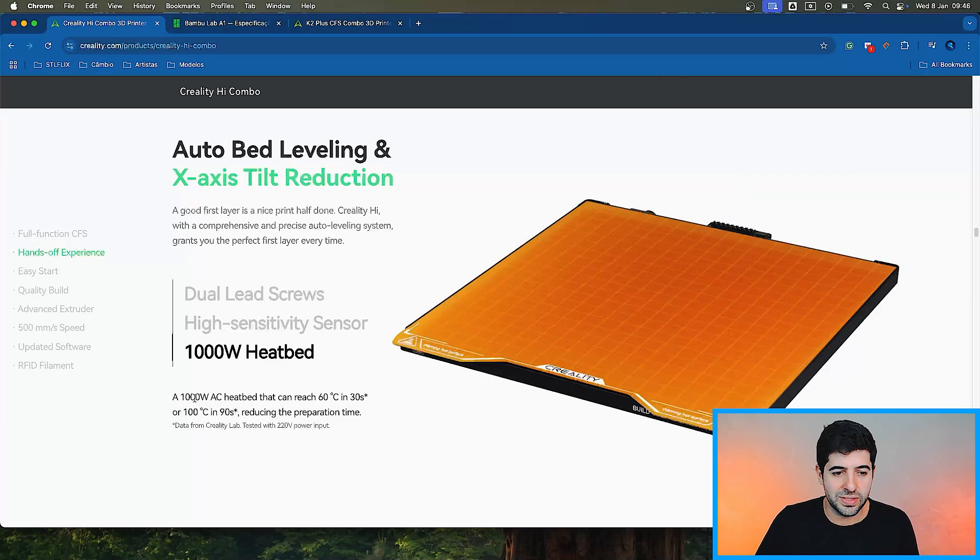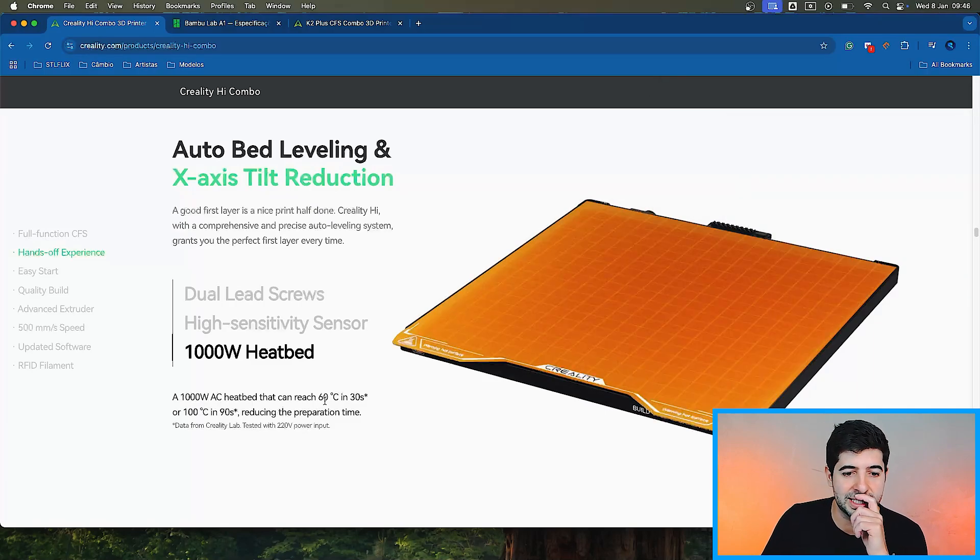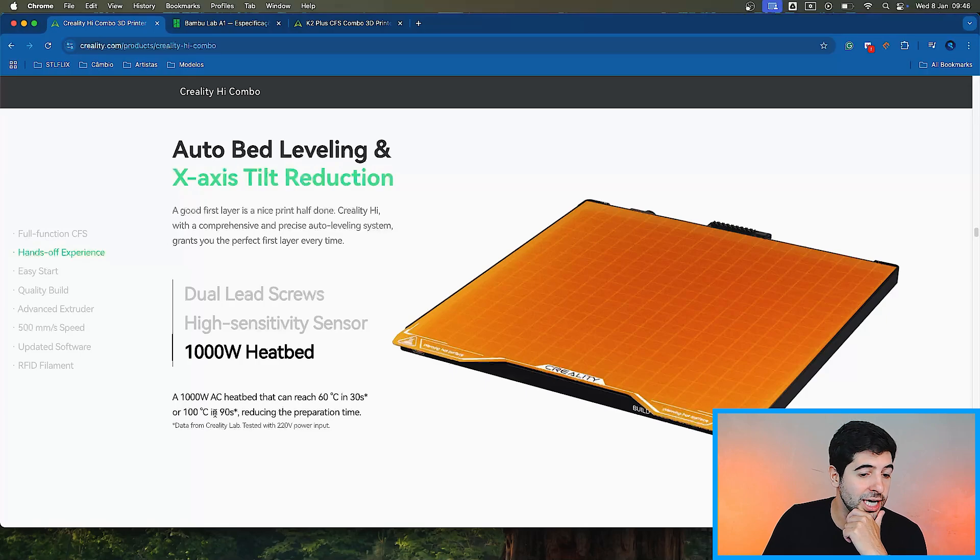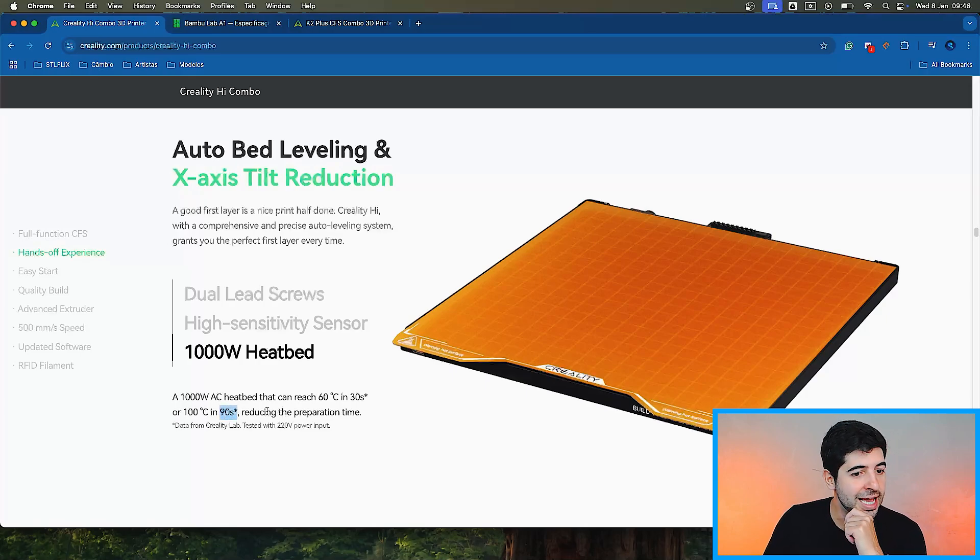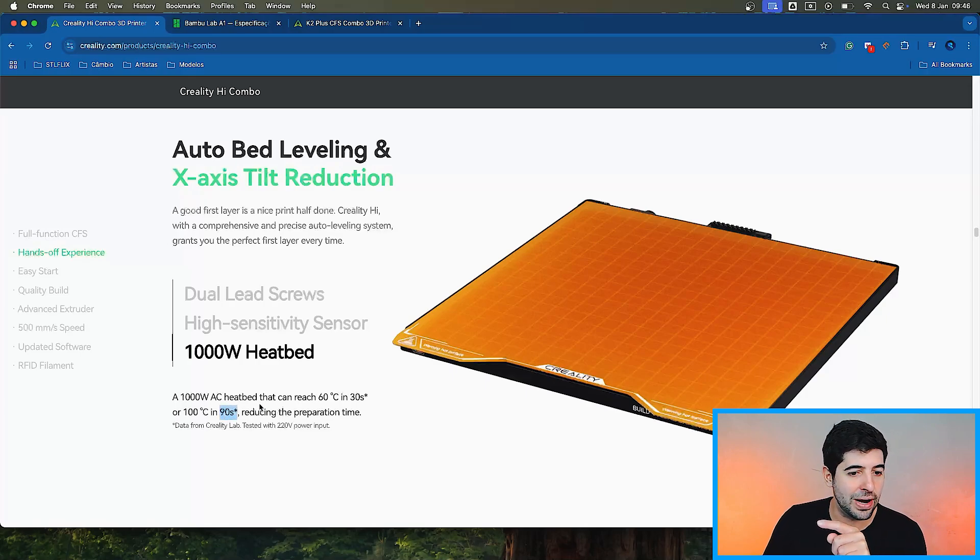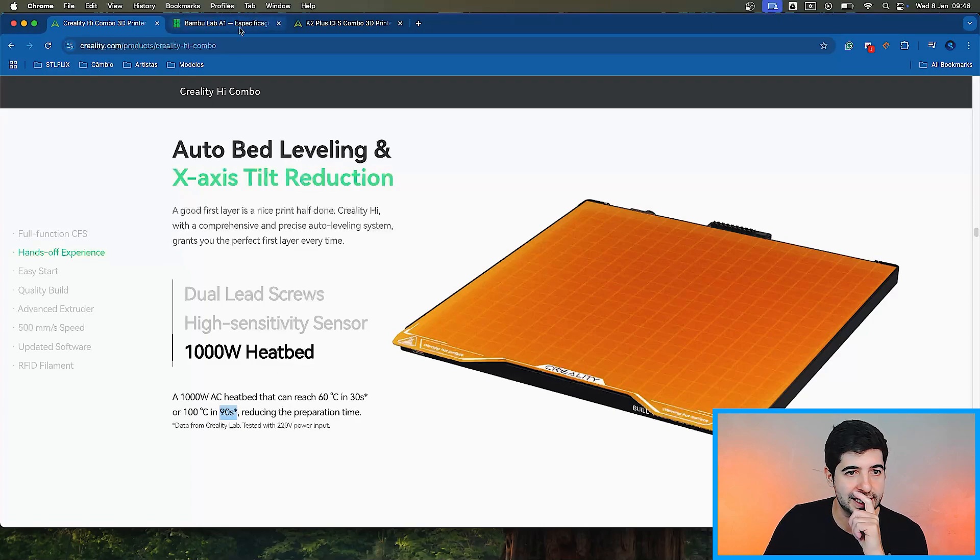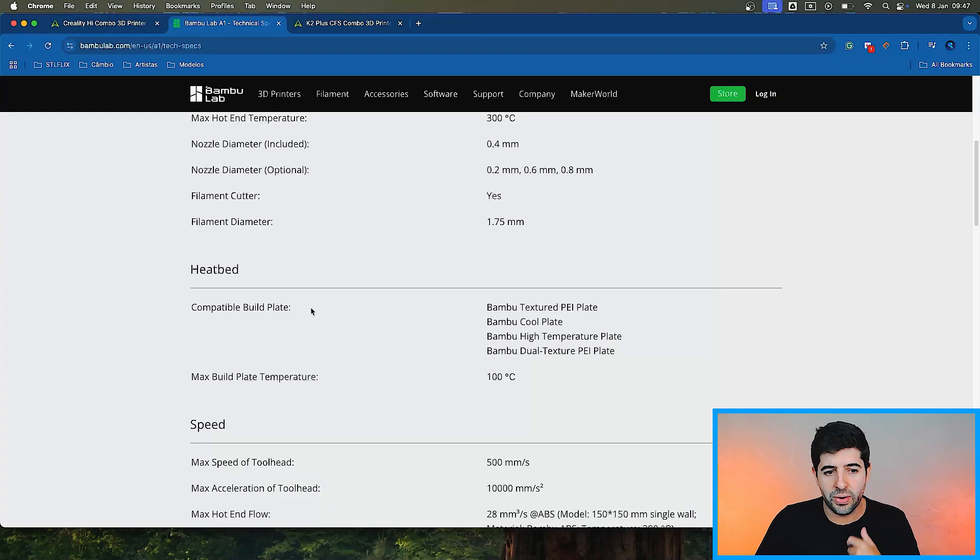A 1000W AC heat pad that can reach 60 degrees Celsius in 30 seconds, or 100 degrees Celsius in 90 seconds. That's fast. I wonder what's the power on the A1 series. Let me take a look. All right, so it does not say in the A1 heat pad what's the power of it.